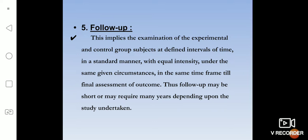The next step is follow-up. In this step we follow up both the experimental group and the control group. We see them at equal or defined intervals of time in a standard manner — both groups should be examined in a similar way, with no change in time duration, with equal intensity, under the same given circumstances.